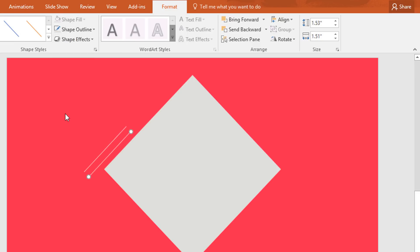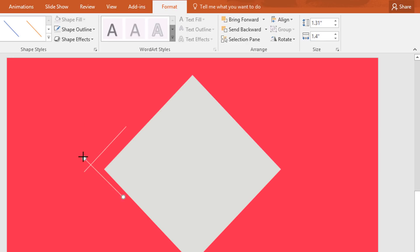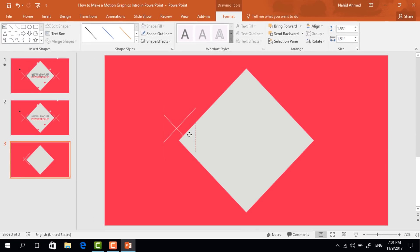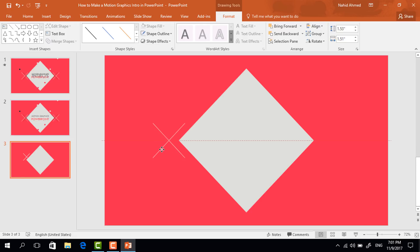Press Ctrl+D to duplicate, rotate it by this side. For now I'm just placing it here and resizing it by setting the value as same as before. Then place it over the previous one to make a cross. Select both and press Ctrl+G to group. Now bring it to here.